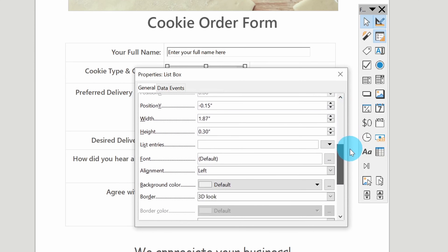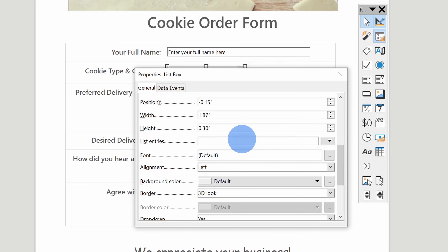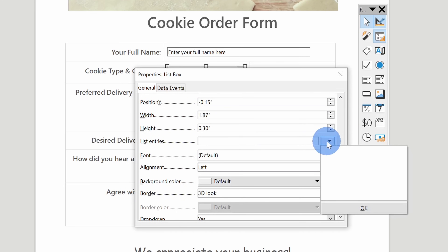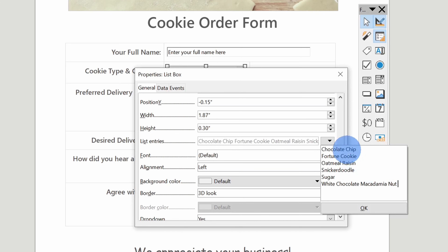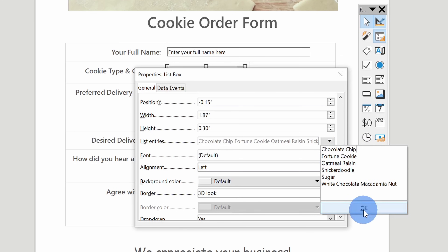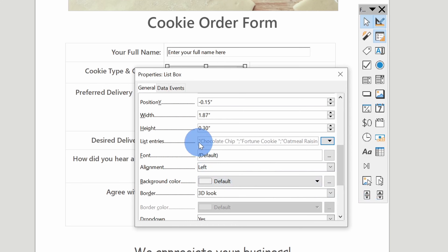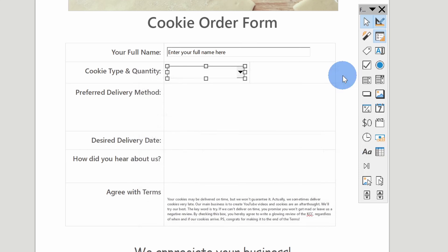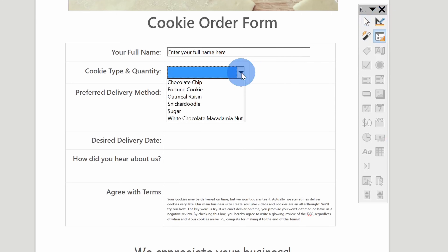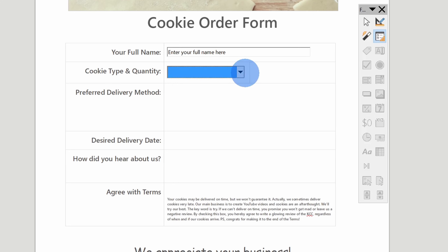If I scroll down here, there's an option for list entries — this is where I can define what options show up in the list. I'll click on this dropdown and it opens up a text box where I can start entering all the different options. I'll paste in all of the cookies we offer at The Kevin Cookie Company. To separate the different options, simply enter a line, hit Enter, and then type in the next option. I've typed in the six different types of cookies we offer and once I'm done, I'll click OK. Here now you'll see all of the list entries in quotes separated by semicolons. Let's exit design mode and confirm — when I click on the list, all of the different cookie options are there, working exactly as expected.